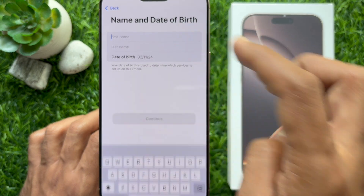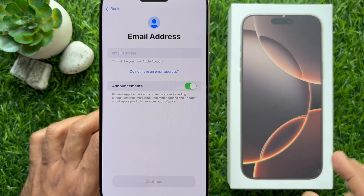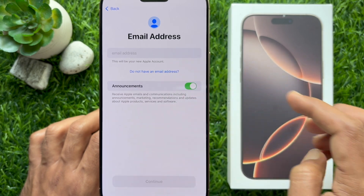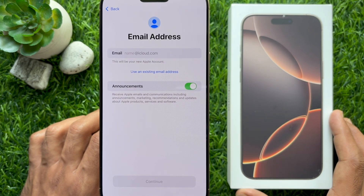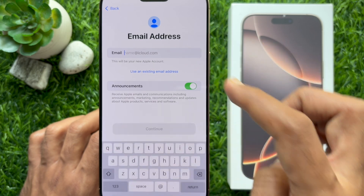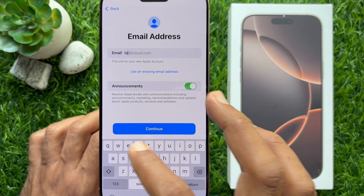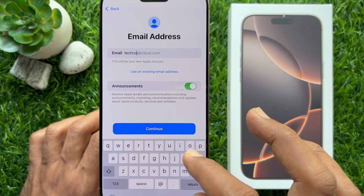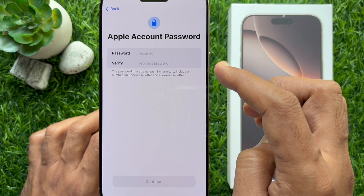Enter your first name and last name, then your date of birth. Tap 'Do not have an email address,' then tap 'Get an iCloud email address.' Enter a new name for your email address — you can type any name with numbers to help you remember it. This will be your email address. When your new email name is entered, tap Continue, then tap 'Create email address.'